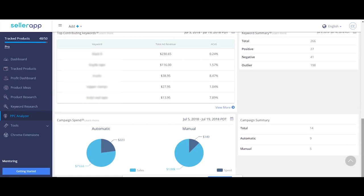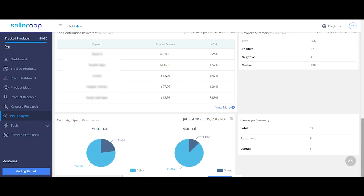The section below shows total costs and earnings in total and for automatic and manual campaigns individually.